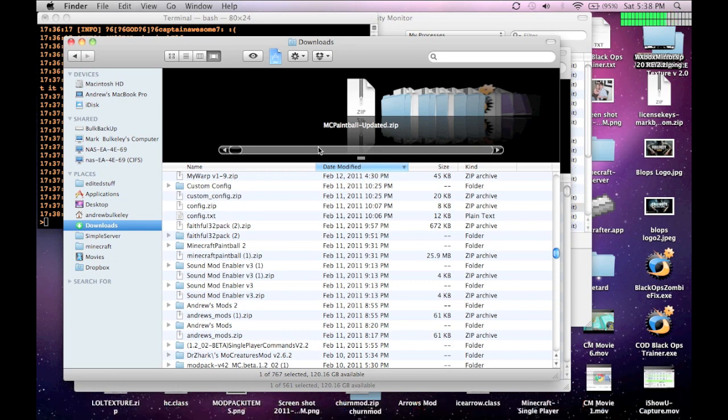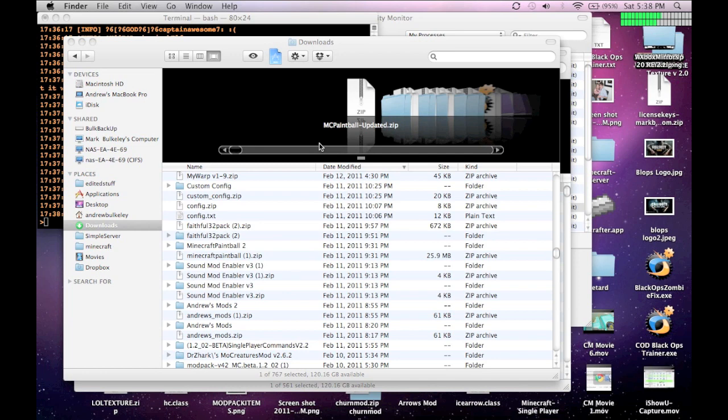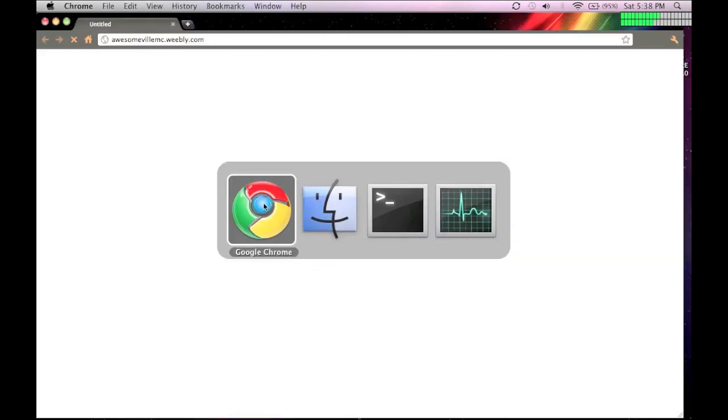Basically, what you want to do is, I think I'm going to load up Chrome. Alright, this isn't live. So, you go to your browser. If you didn't already download this, I'm assuming that you did, but if you didn't, you can go here.